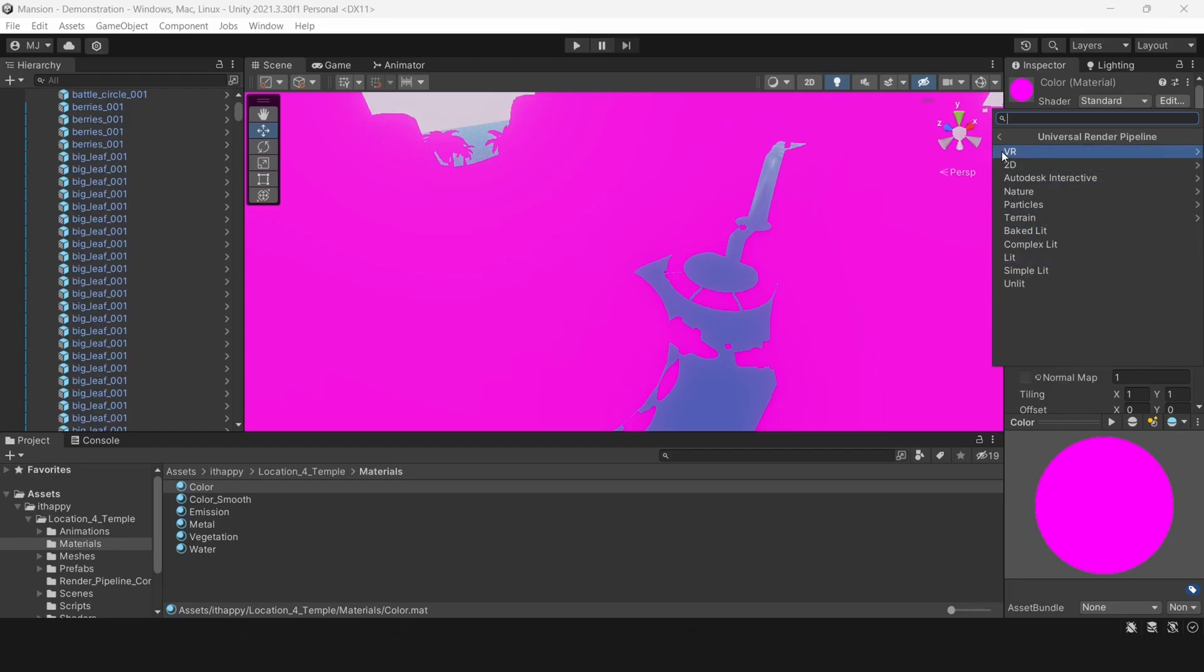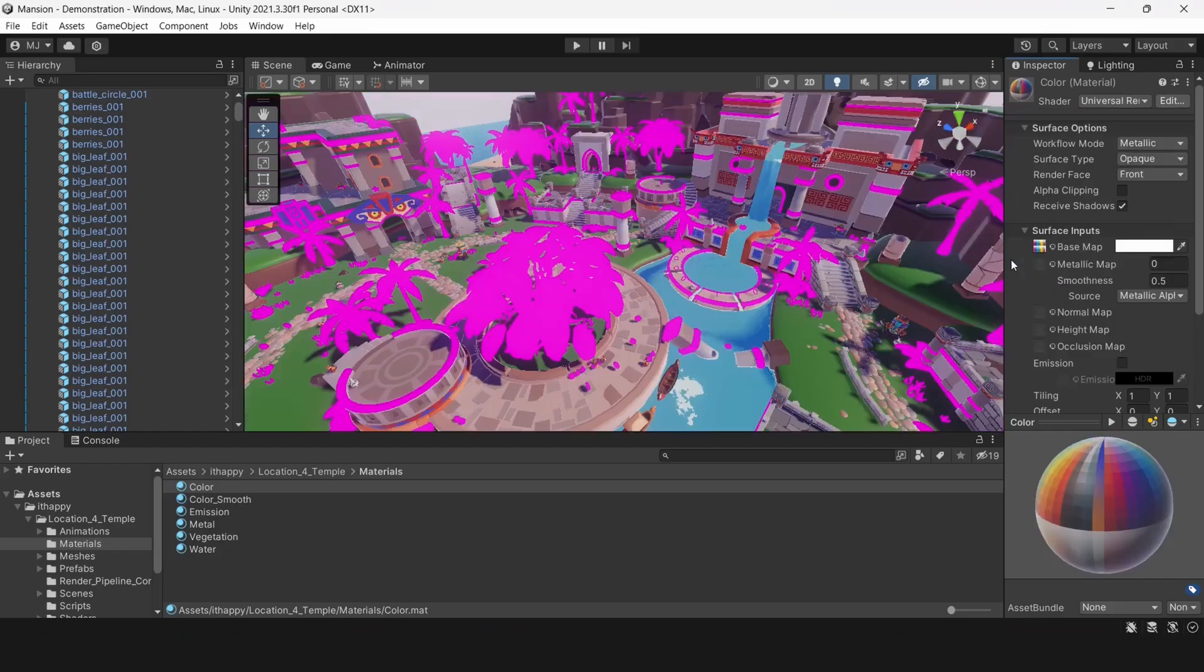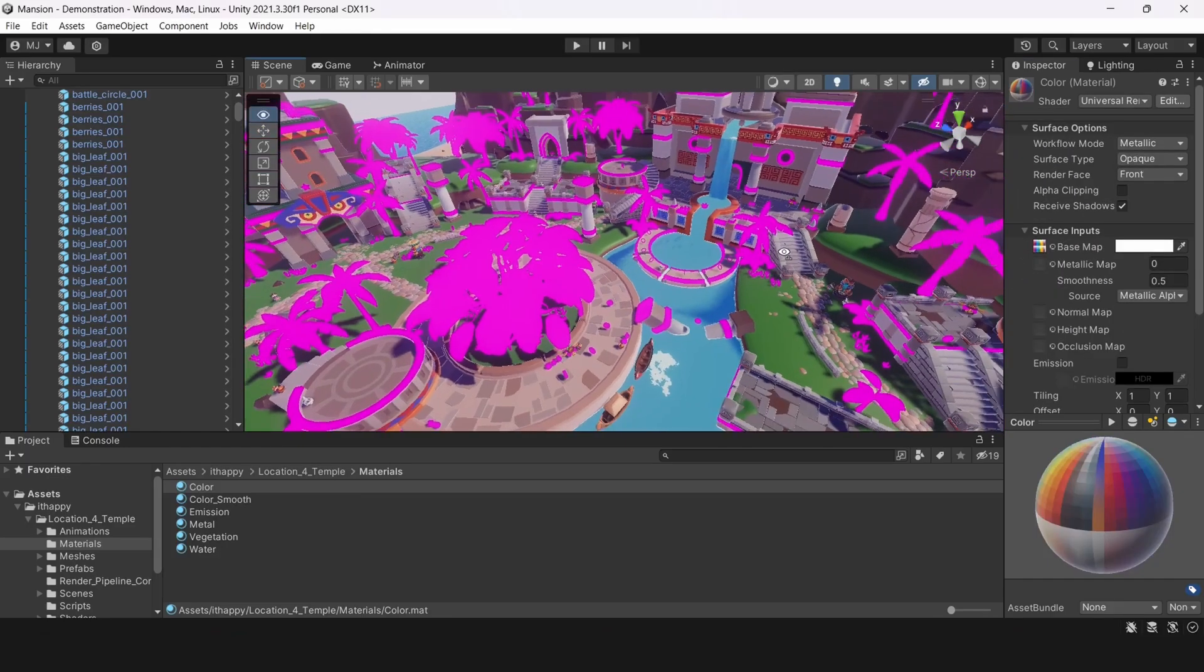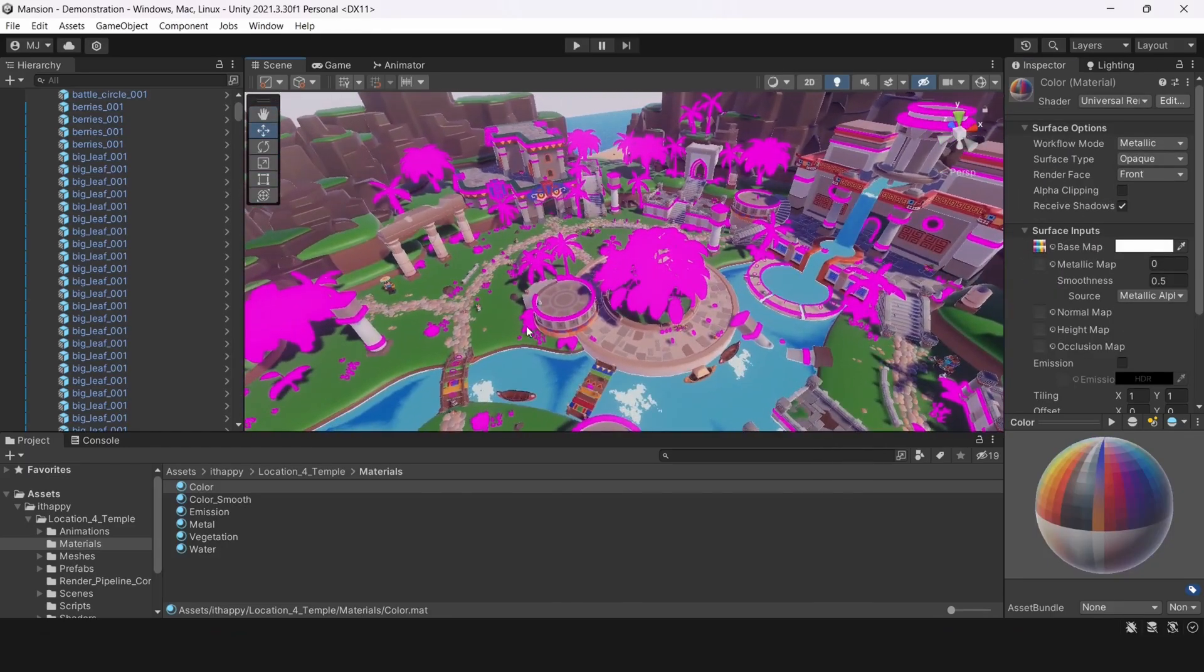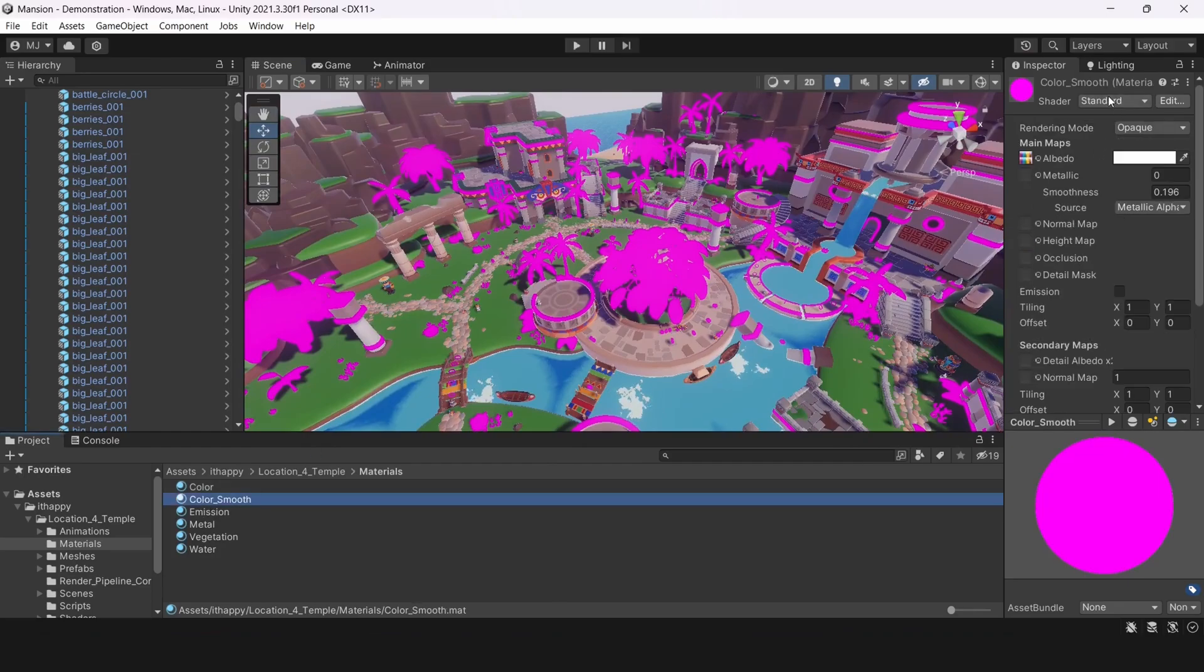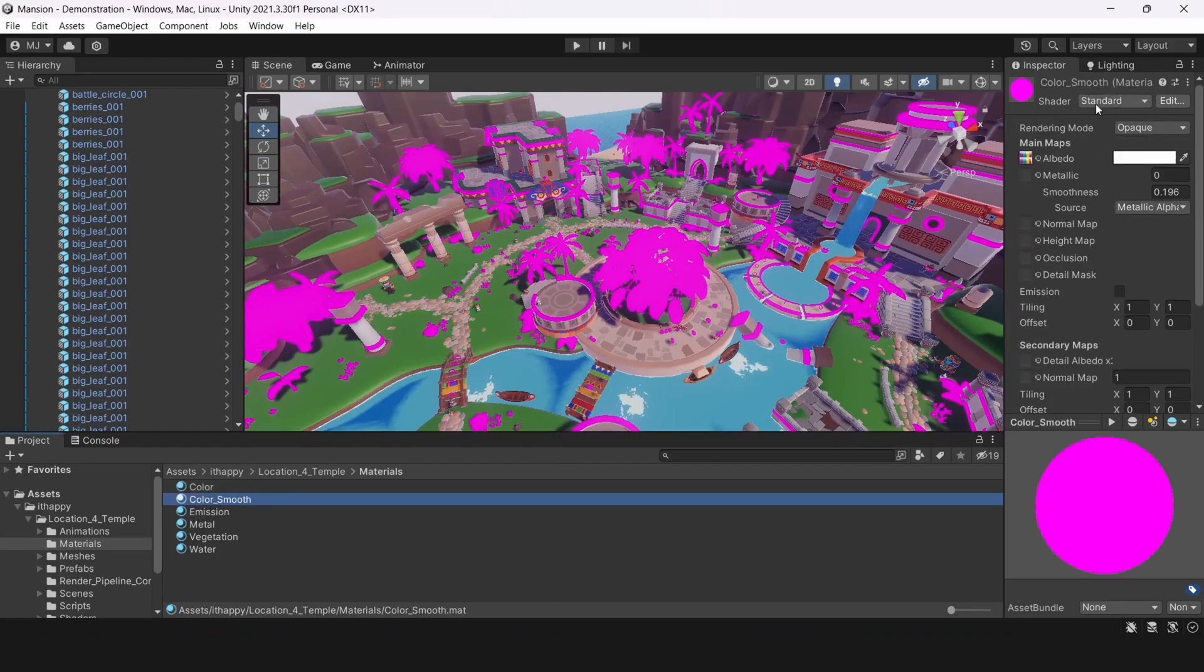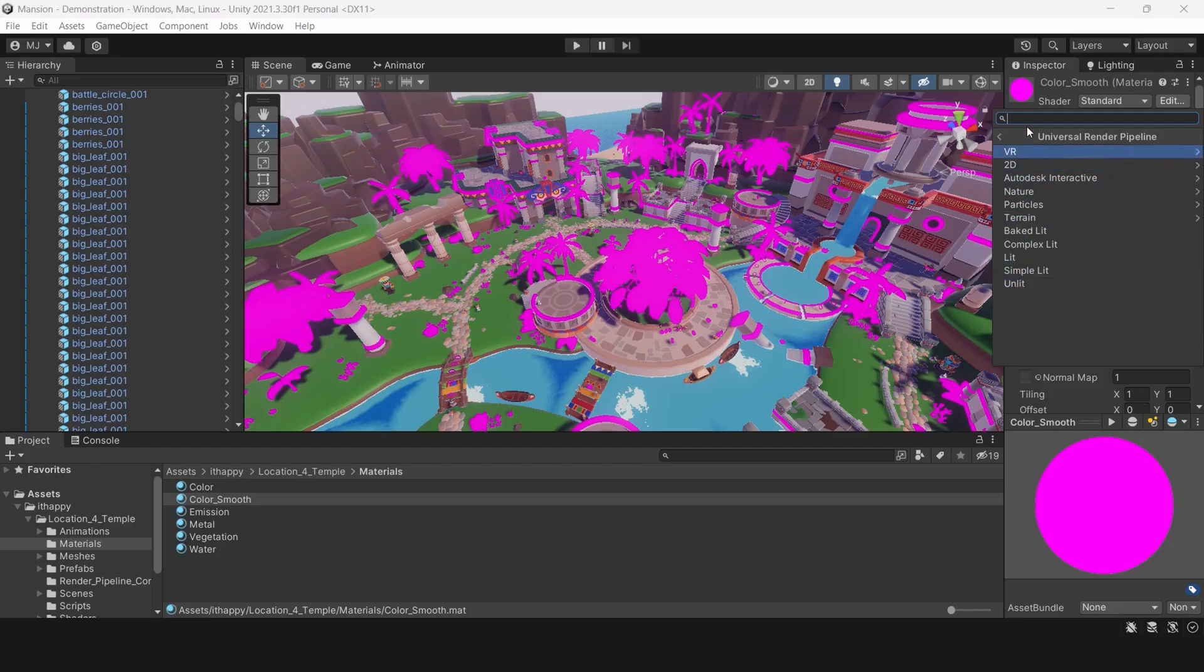Then I can select a shader, universal pipeline lit. And it will be automatically converted to universal pipeline material. Of course if you have unlit material, you should convert it to universal unlit for example. Or whatever. That works in the both ways.